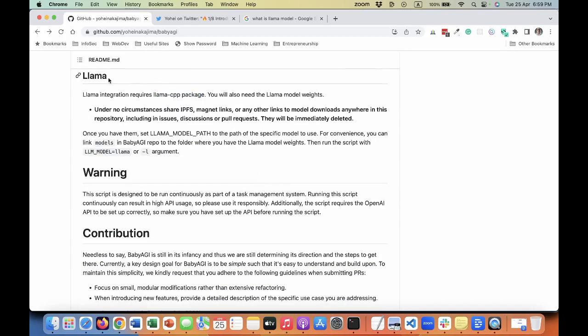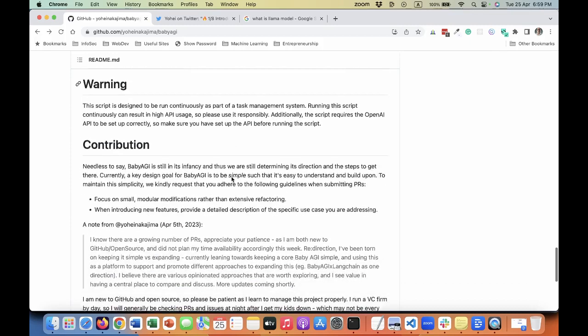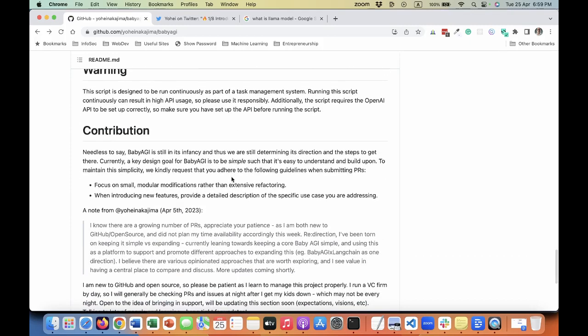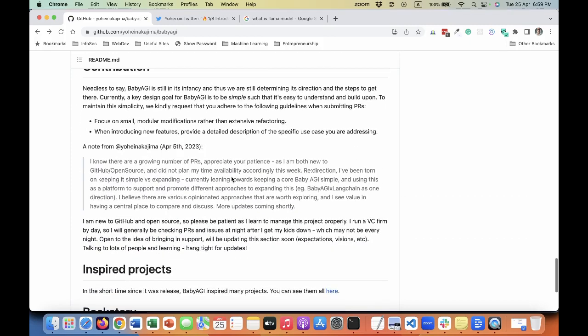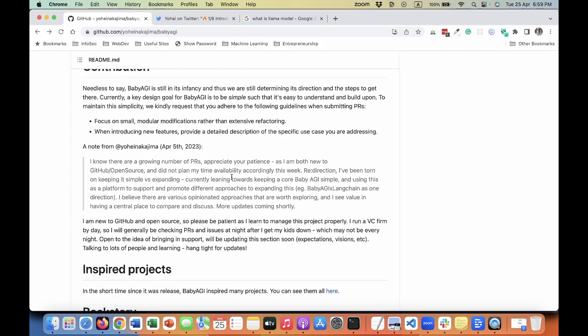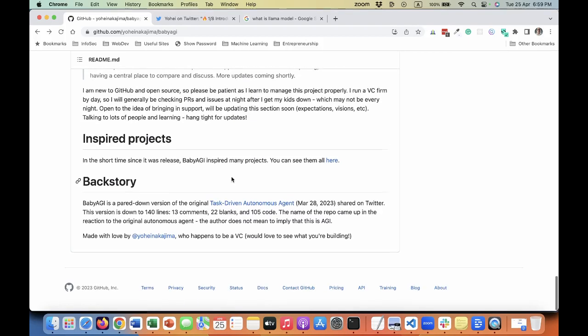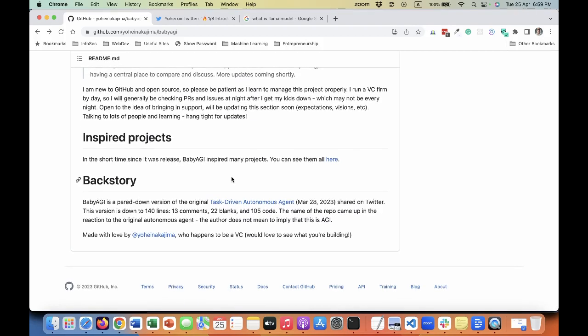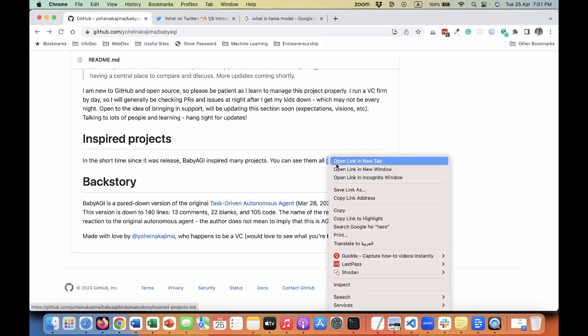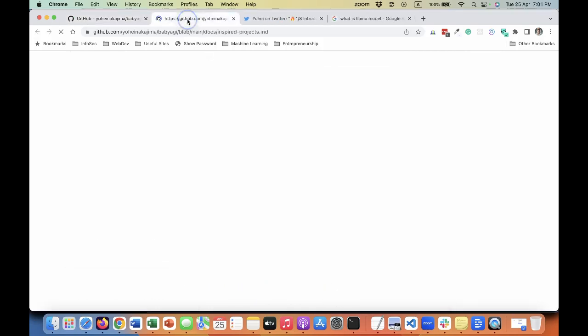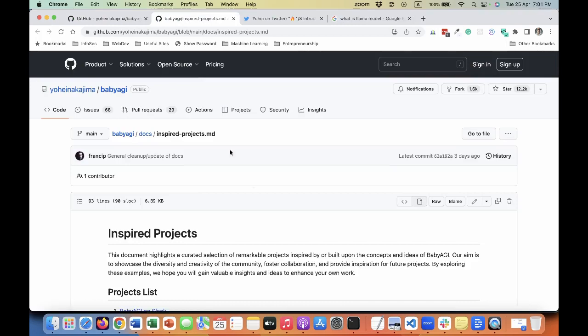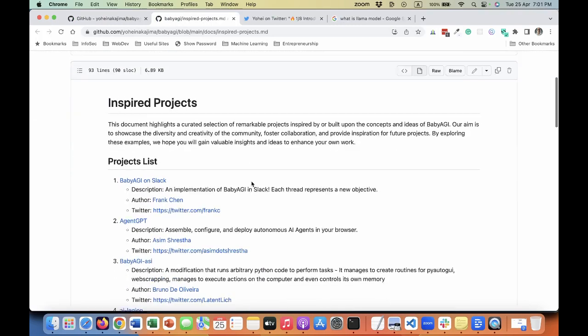They have the ability to also talk to Llama. Llama, as you know, is the language model from Facebook. Honestly, I didn't try that yet, so I would not comment on Llama. But I'm familiar with OpenAI APIs.